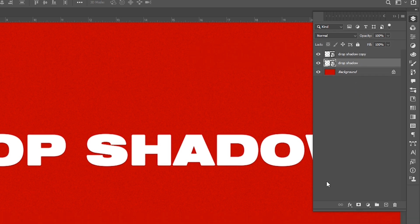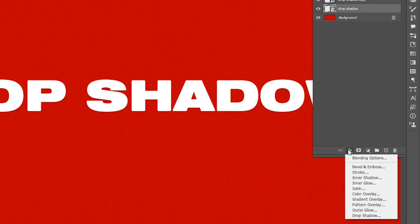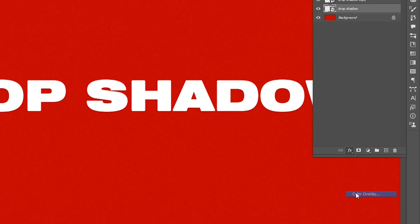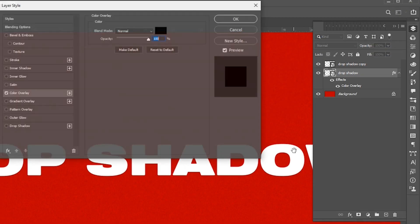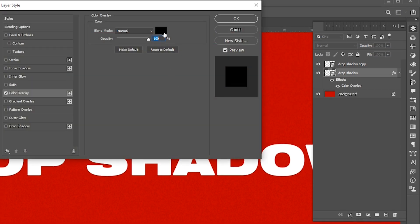Select the down layer, go to effect, and choose color overlay. Choose the black color and hit OK.